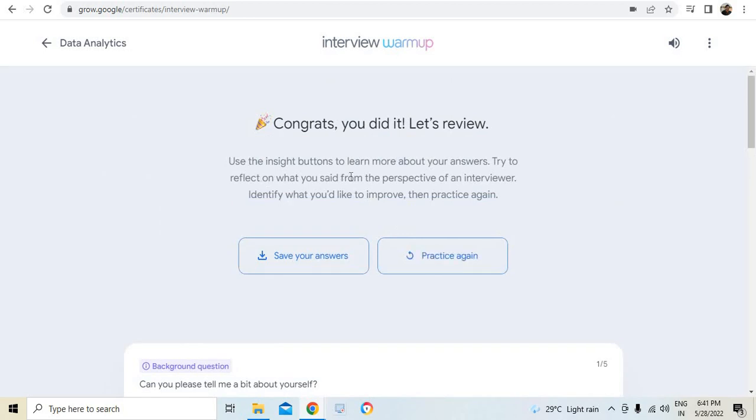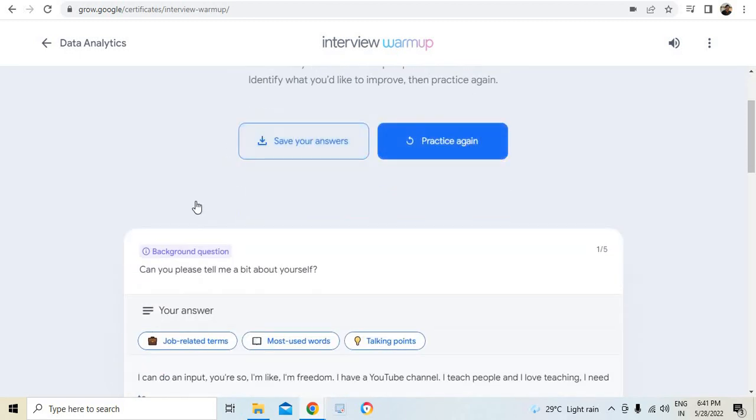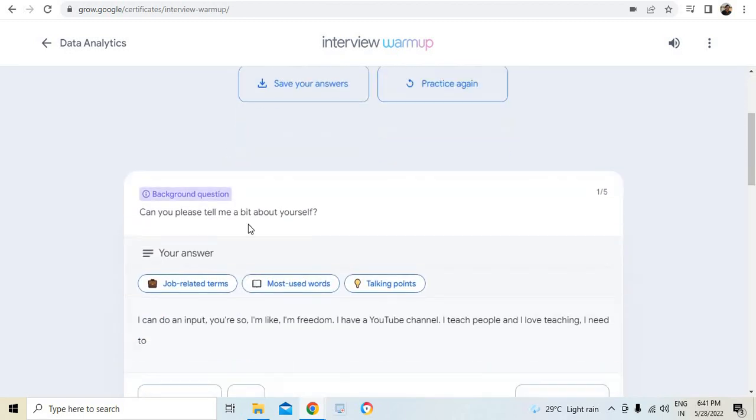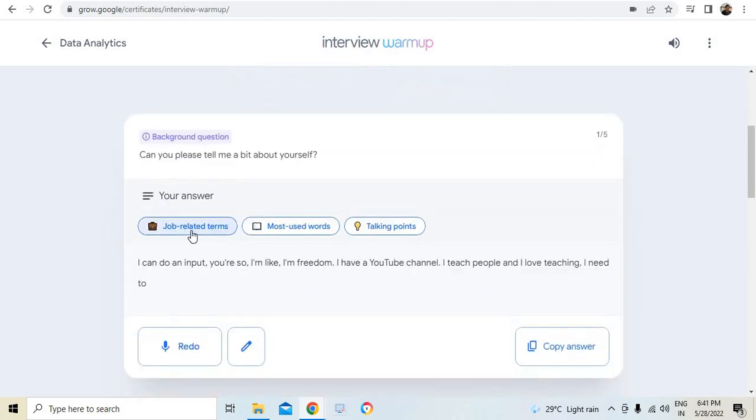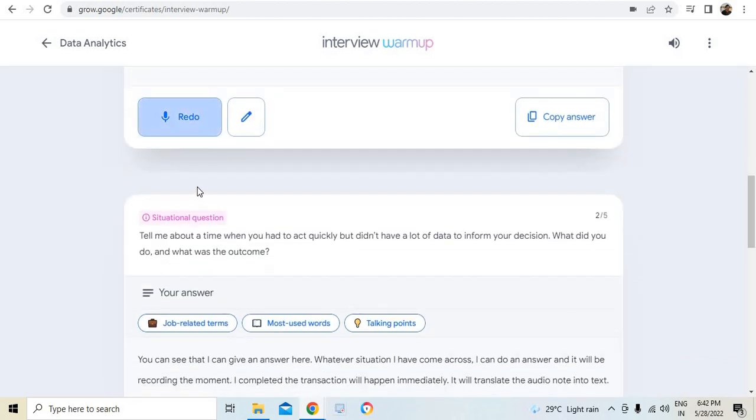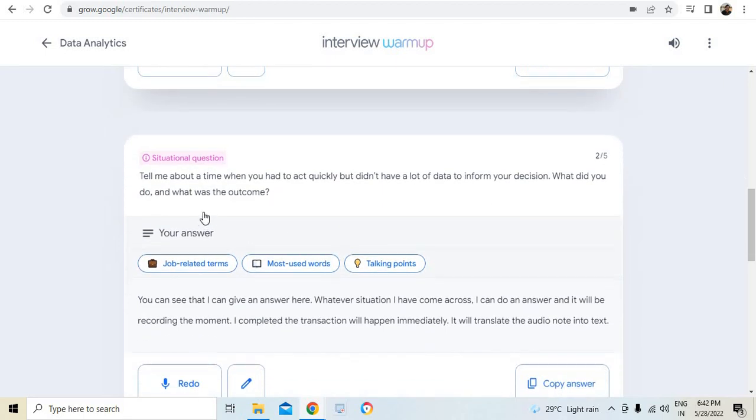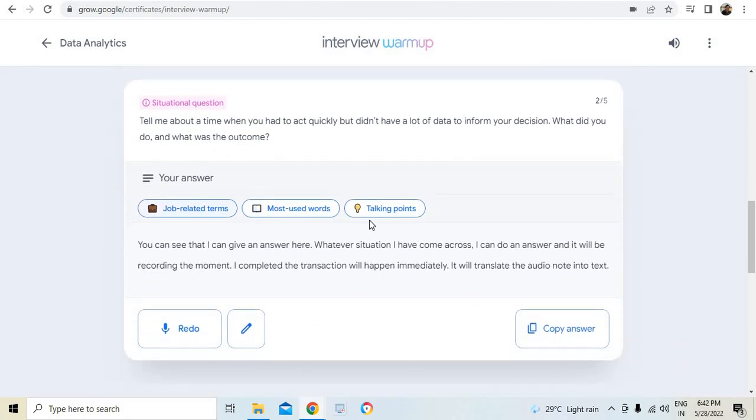I can save your answer and you did it, let's review. So you can have insight button where you can see that here. So we can just go through it step by step. Use the insight buttons to learn more about your answer. Try to reflect on what you said from the perspective of an interviewer. So you can save your answer, you can practice again.